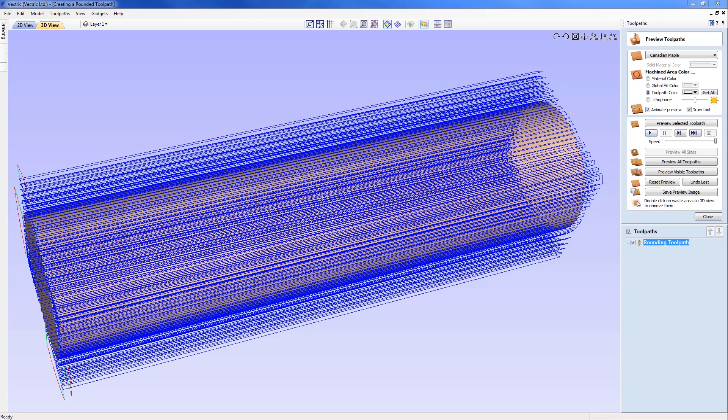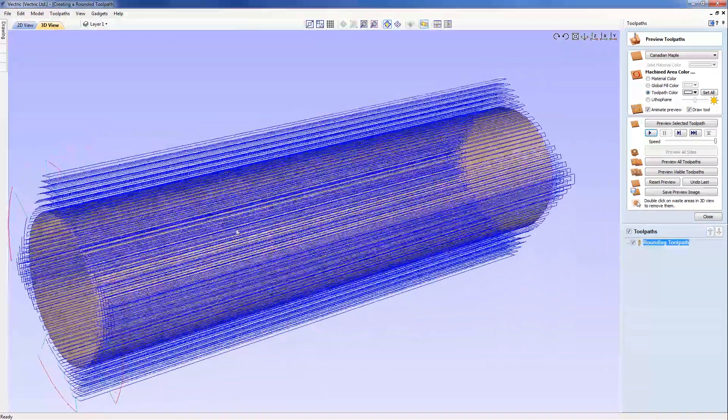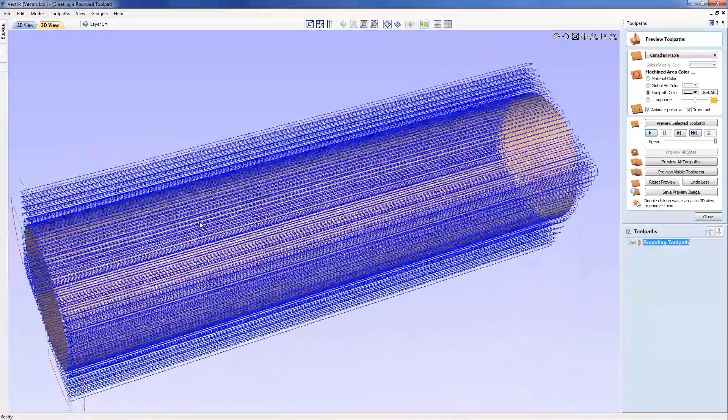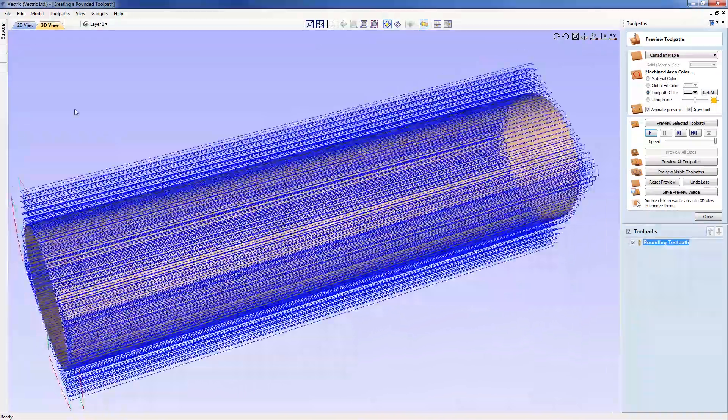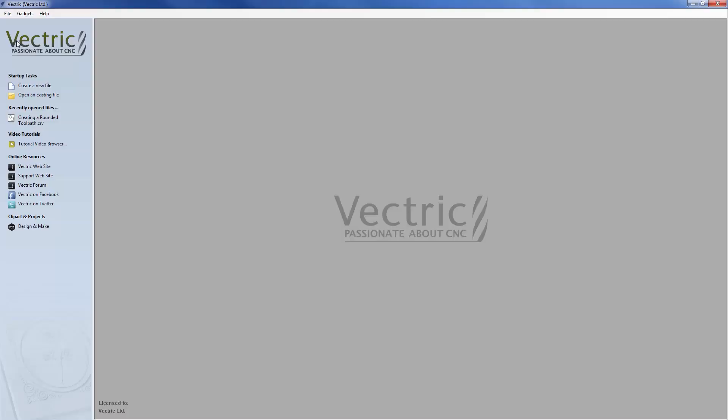In this tutorial we're going to show you how to use a gadget to easily create a perfectly sized rounded blank ready for rotary machining. This may be required if you don't already have a perfectly round blank or if you're starting from square stock. We're going to start by closing this file down and creating a new file.